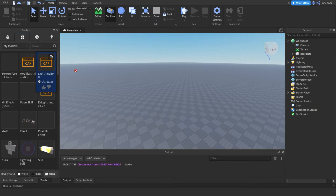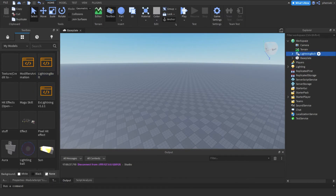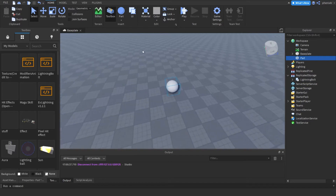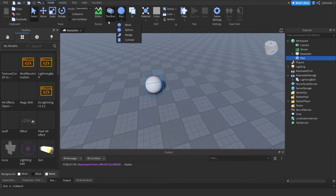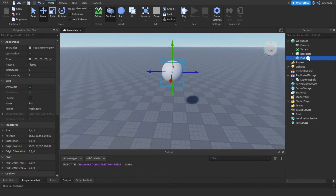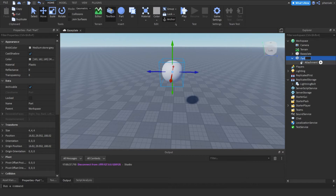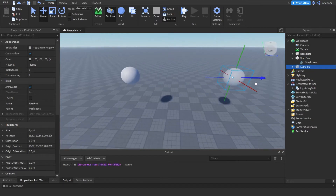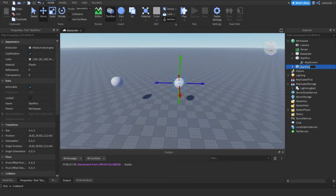Just going to drag the lightning module inside the workspace. Then it's going to appear in workspace - just put it in Replicated Storage. Then we're going to create a sphere. If it's not showing free, just come here and click sphere. We're going to place this a little bit in the air, anchor it, and add an attachment to it. This is going to be our starting position. Now we're just going to duplicate that - Ctrl D - and move it a little to the side. This is going to be our end position.